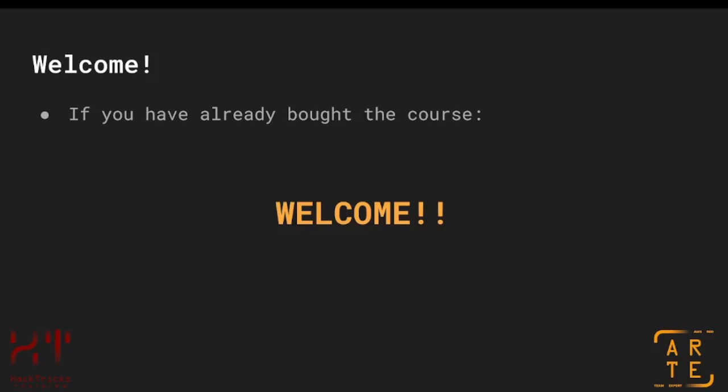If you are here because you have already bought a voucher and you are starting this course — well, welcome! I'm very sure you are going to have a lot of fun and you are going to learn a lot of cool techniques about AWS hacking.